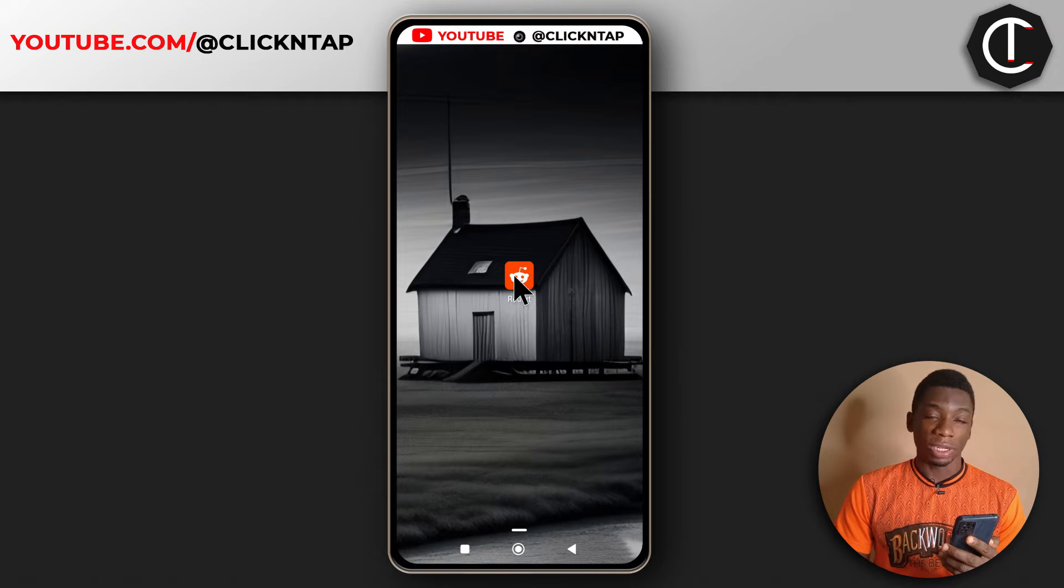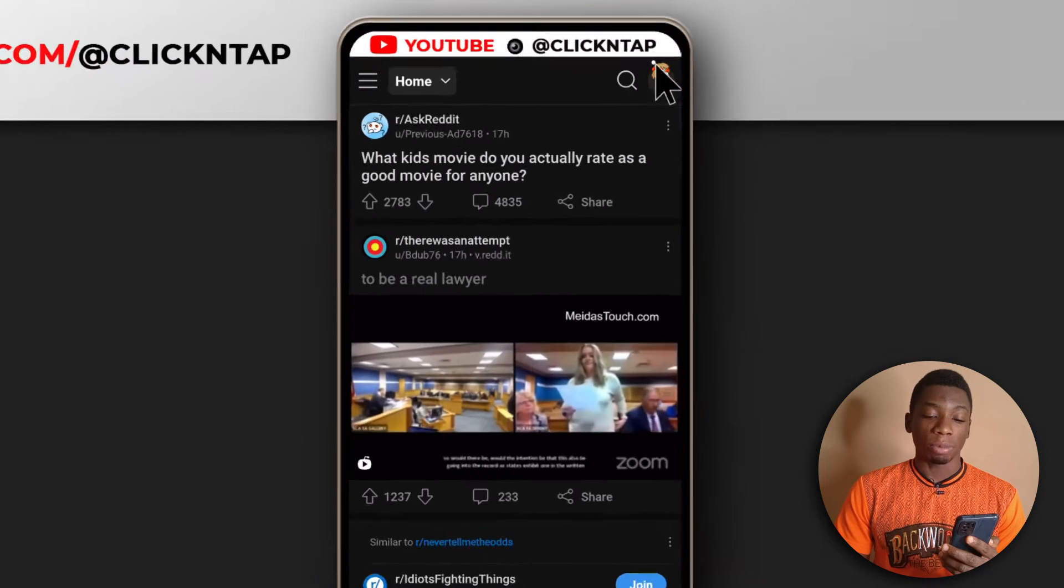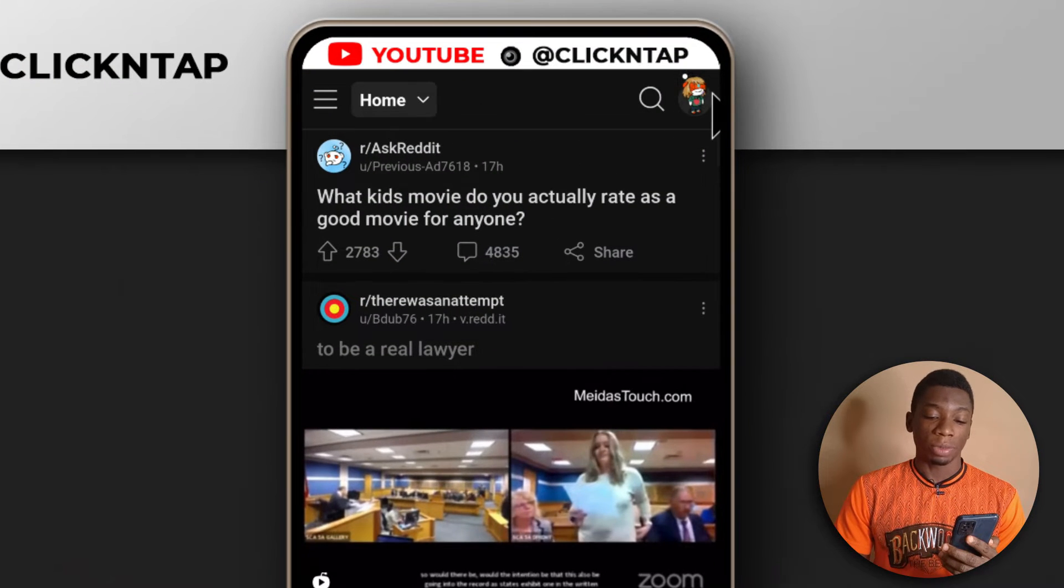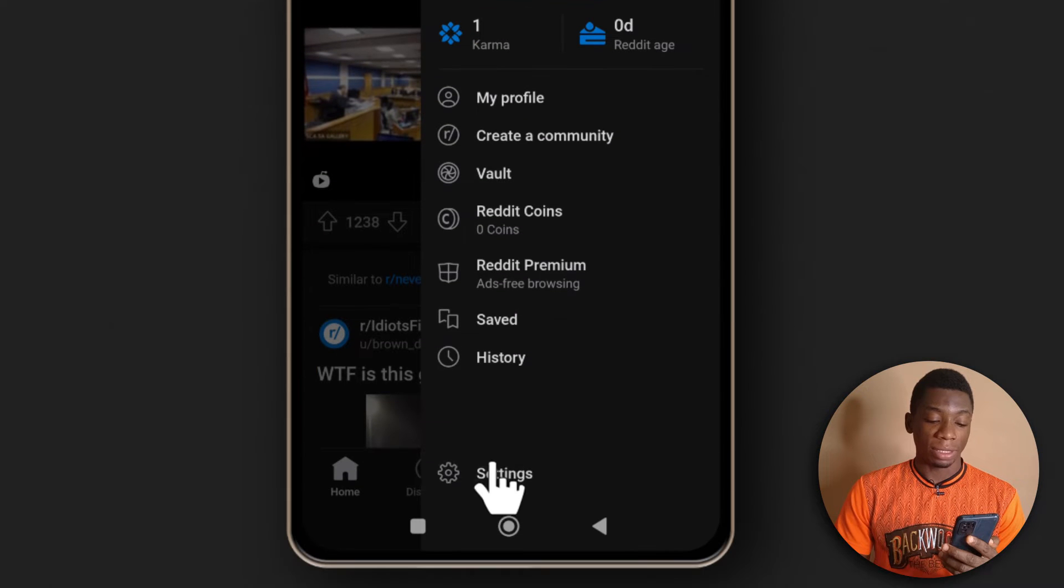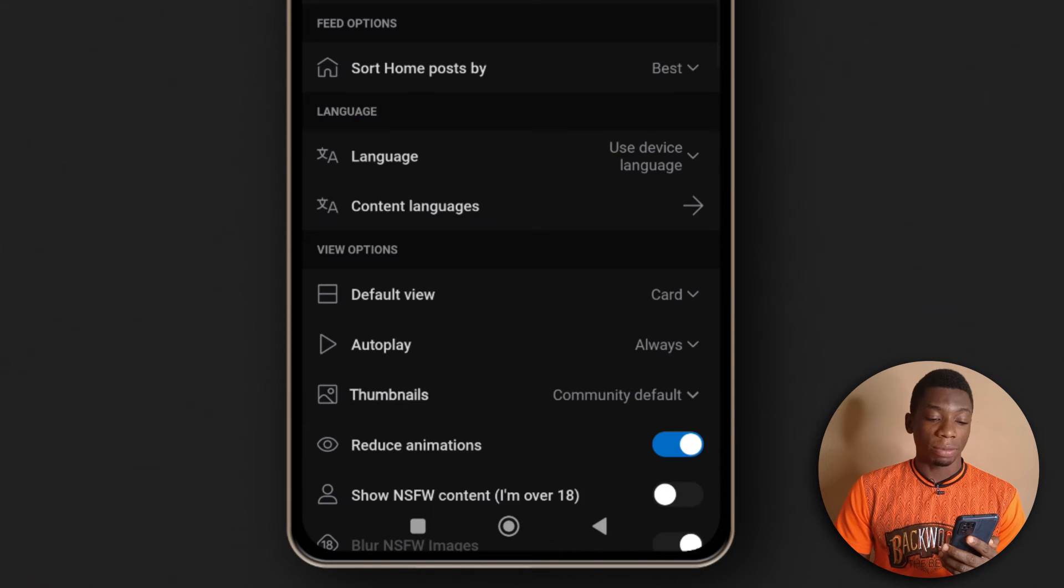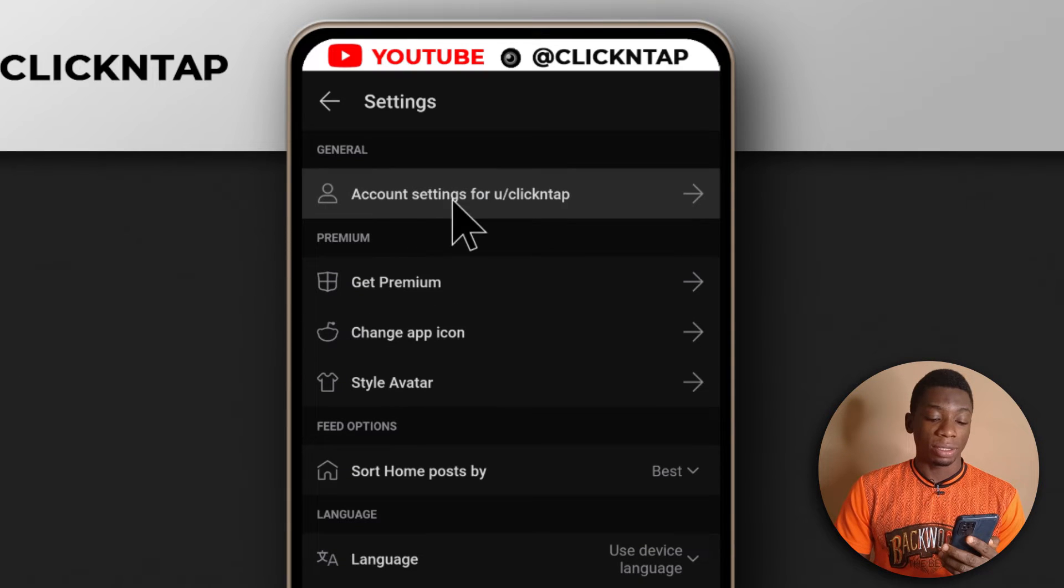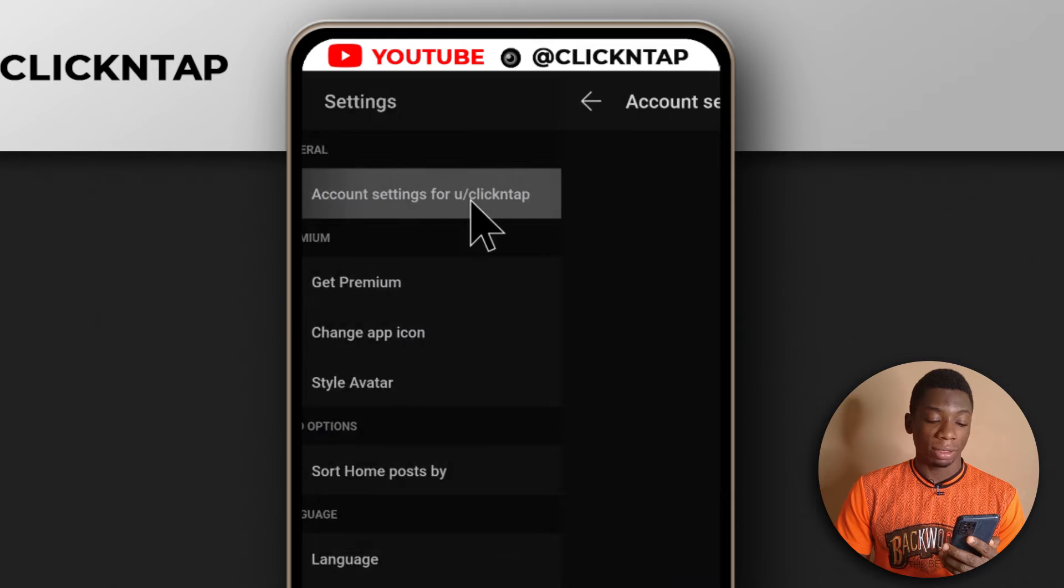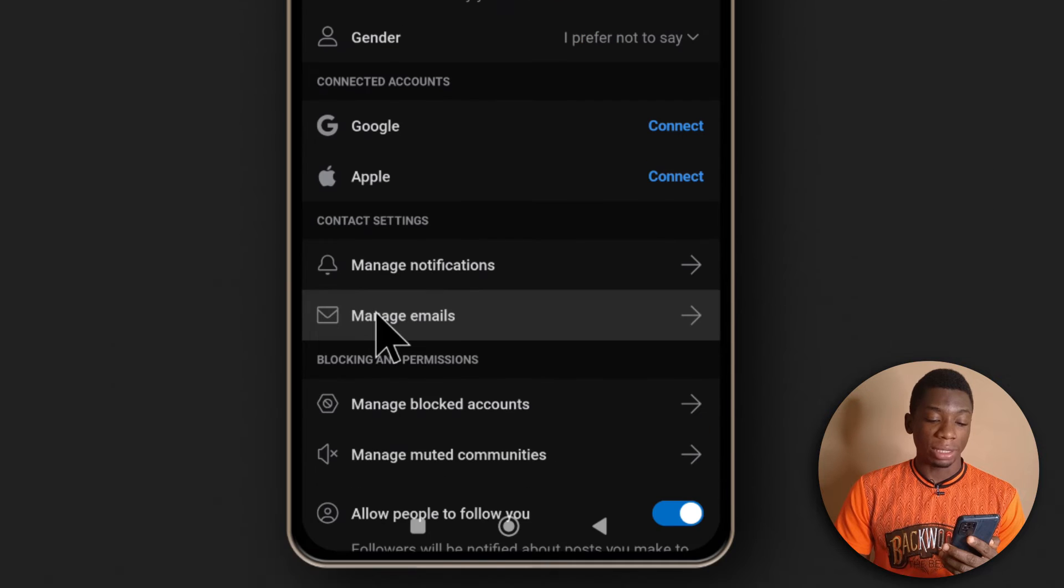Alright, so to begin I'm going to open the Reddit app. Next I'm going to tap on my profile picture up here, and then I'll tap settings. Next I'll tap account settings and then I'll tap manage emails.